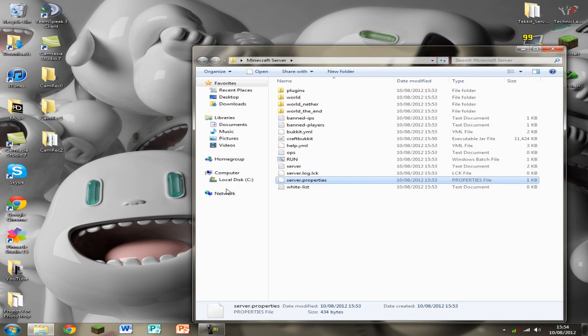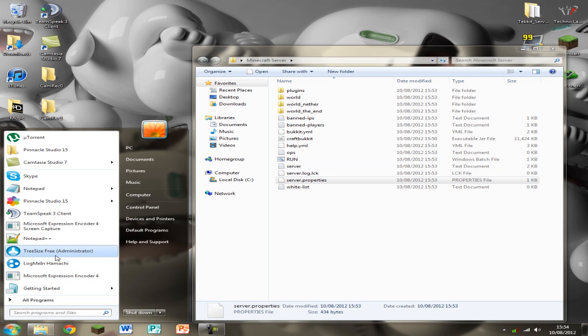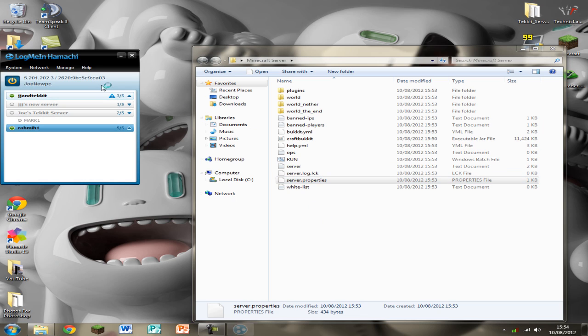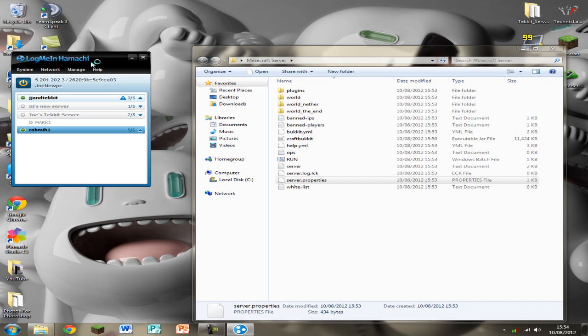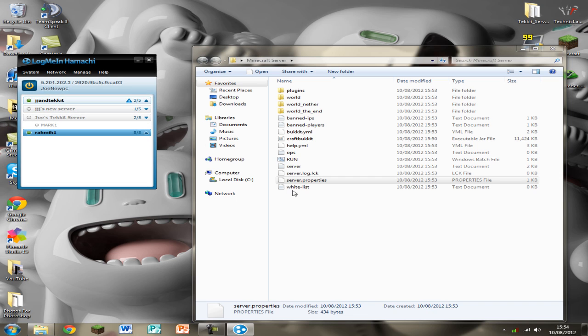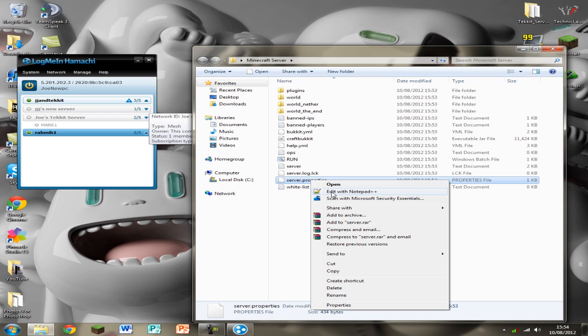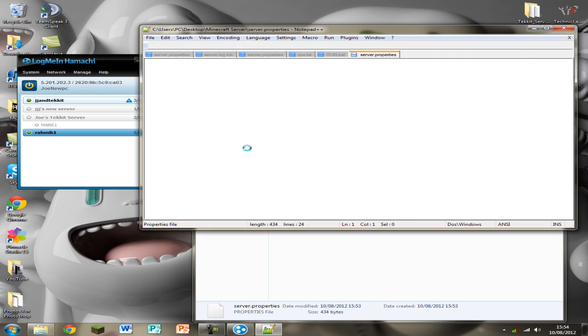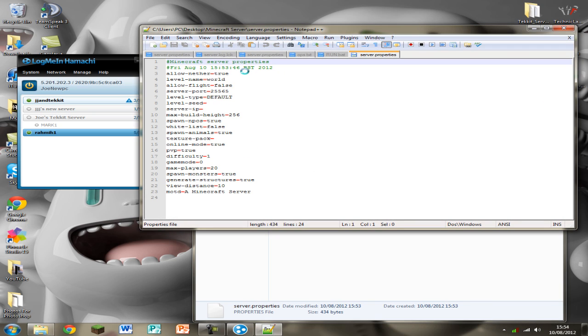Now we're going to need to, this is where Hamachi comes into play. So open up Hamachi and just put it to the side of here so you can still see it. Click on server properties and this is where you need Notepad++. So edit with Notepad++.